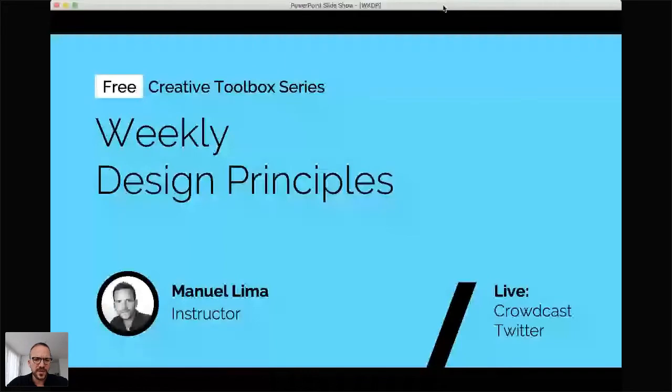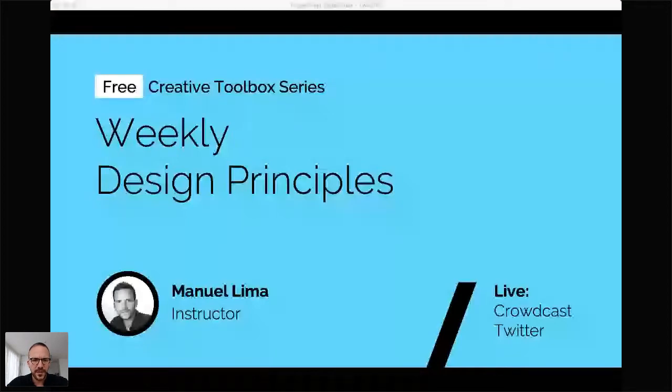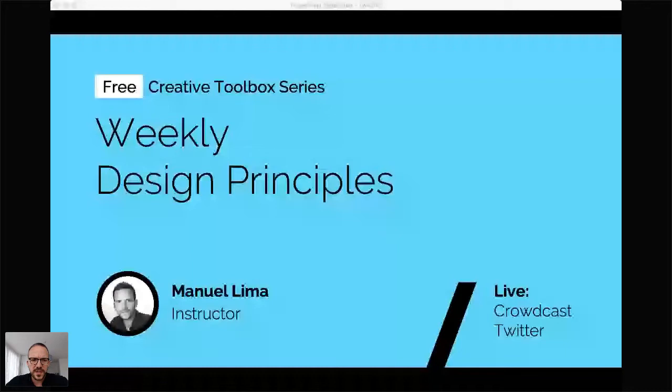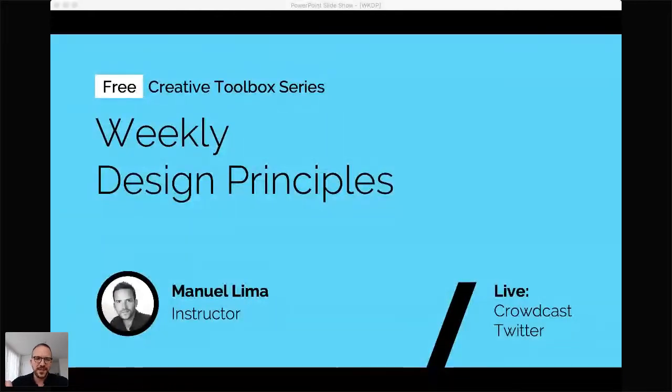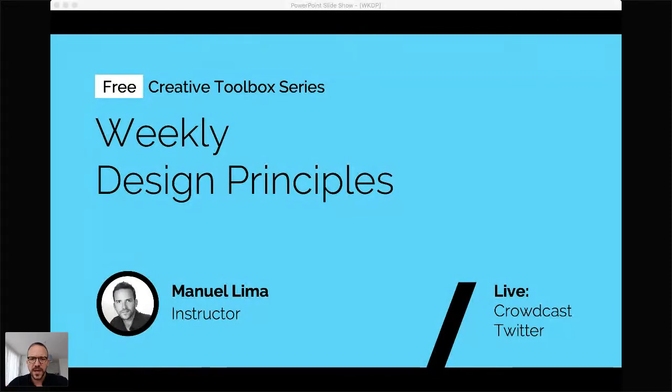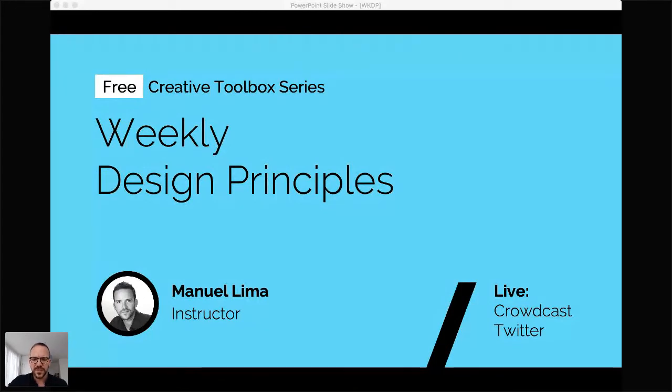If you are new to the interface, there is a poll at the very bottom that you can answer. I would very much appreciate if you could do that just to get a sense of your background. Also, if you have questions along the way, just ask me a question using the widget on the bottom of the screen, and I'm going to try to address a couple of those towards the end of this short live session on design principles.